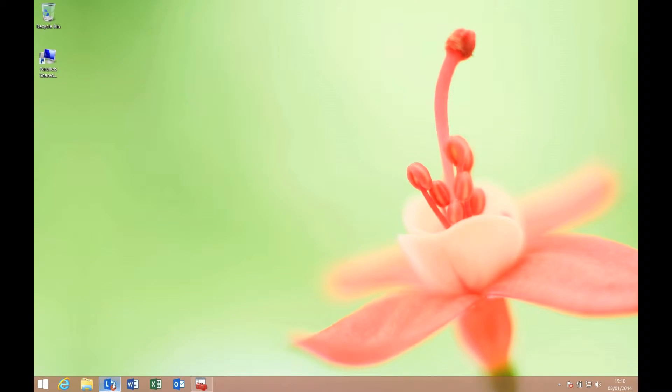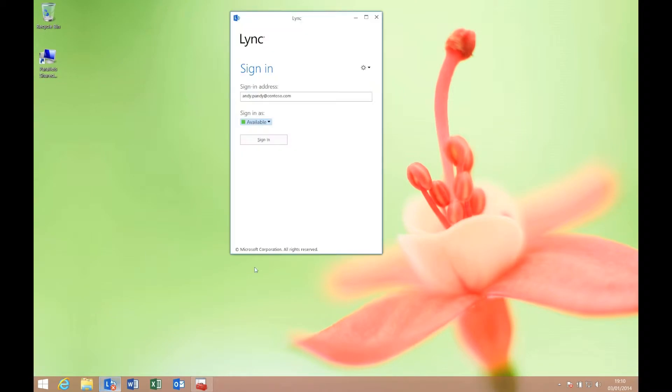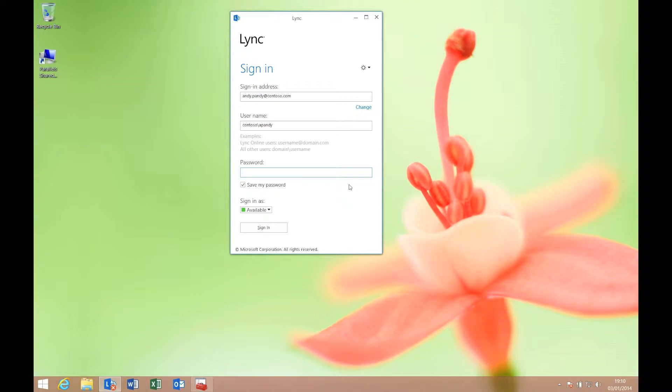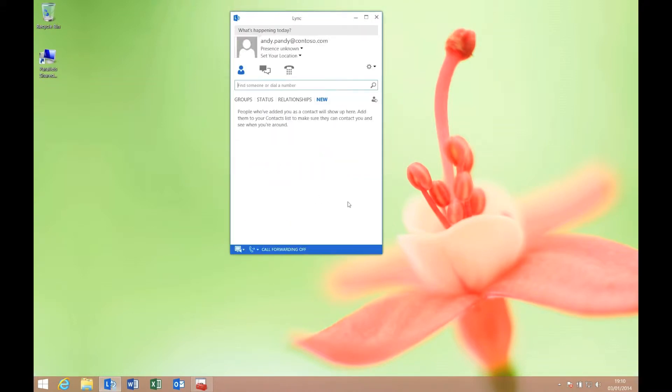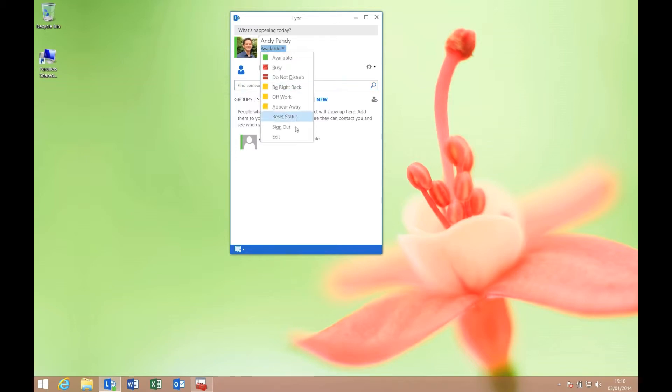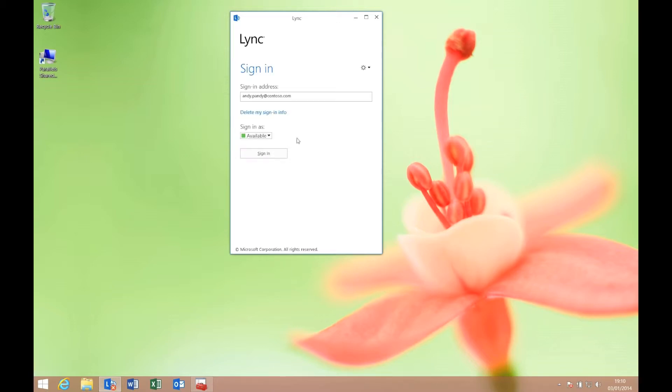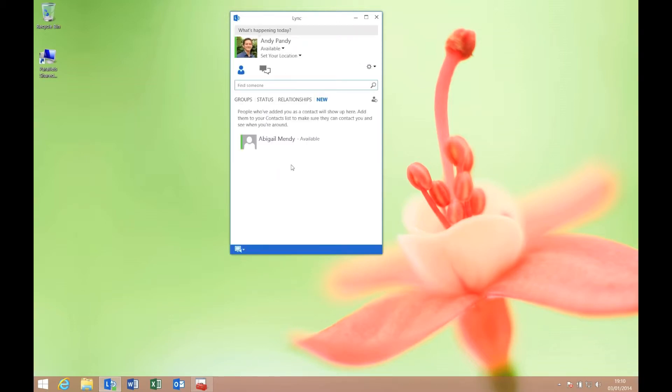I'm going to sign in as Andy Pandy. It's asking for the password. I'm going to save the password for this client. If I click sign in, it's going to confirm that we want to save it, so we'll say yes. We're now logged into my demo system. I can log out and log in—pretty straightforward, and it just works.